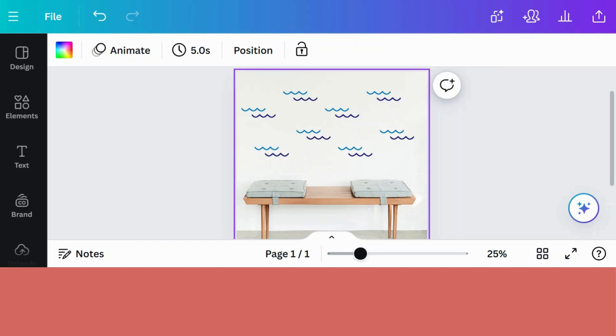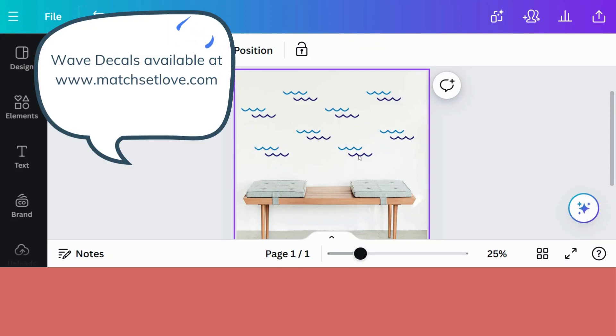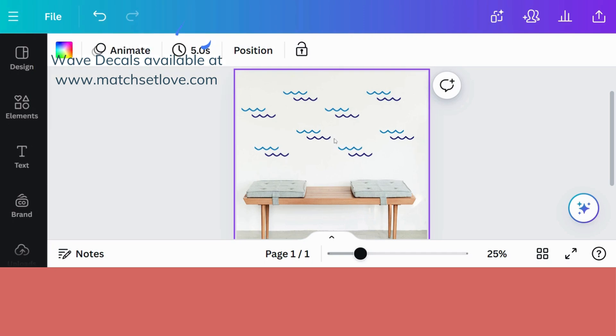To illustrate the first method, I've already created my Instagram post and I've used one of my photographs with my wave wall decals in the background. So just to bring it a little bit alive, I want to bring in an animation of a splash.